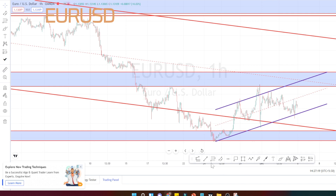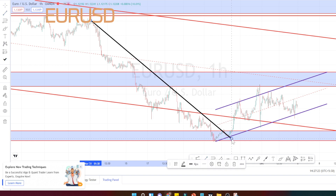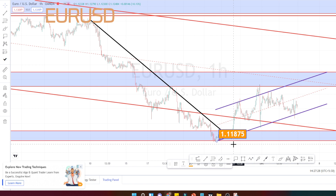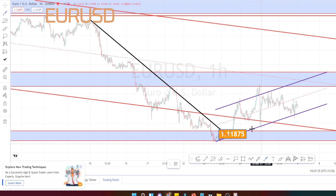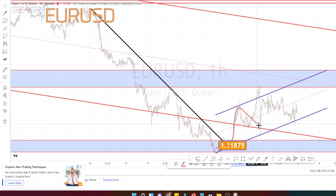Let us do the analysis in the hourly time frame. I am in the hourly time frame now in EUR/USD. Previously it was in a very nice downtrend and it has taken support at this level, which is around 1.11875. Currently the market is in a bullish trend in the hourly time frame.